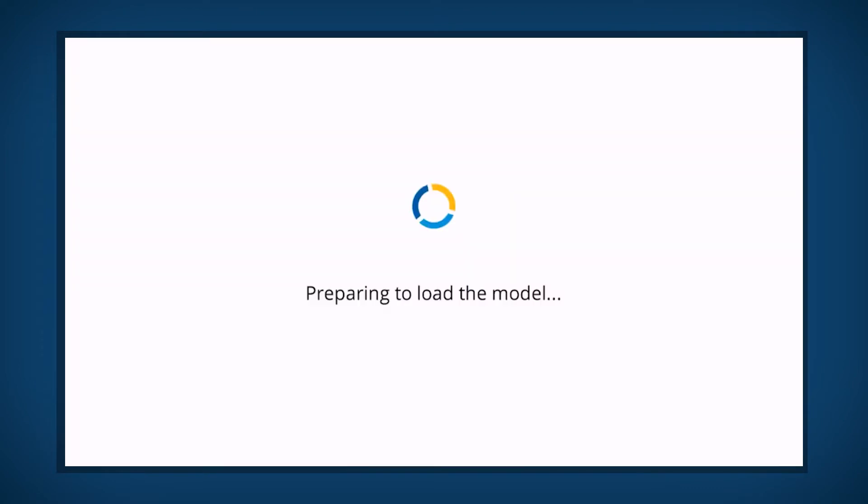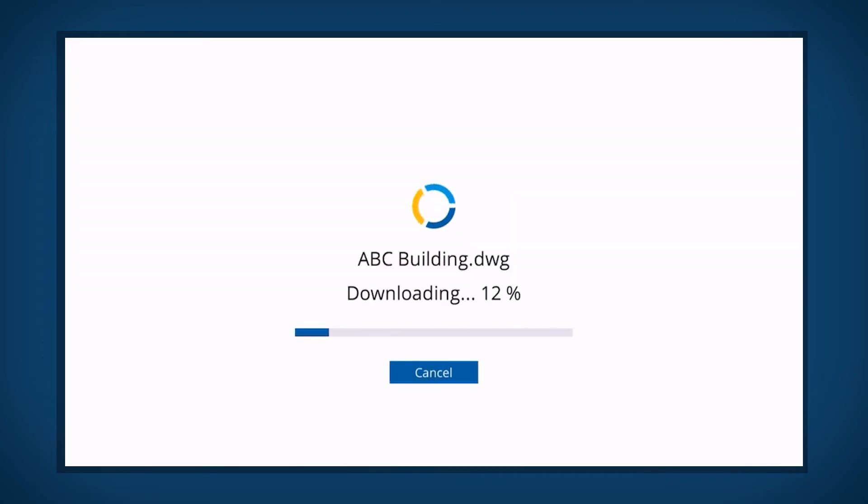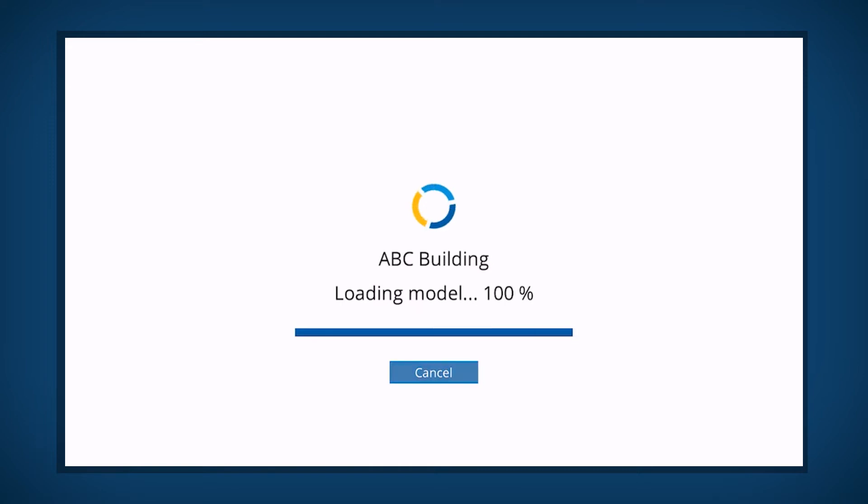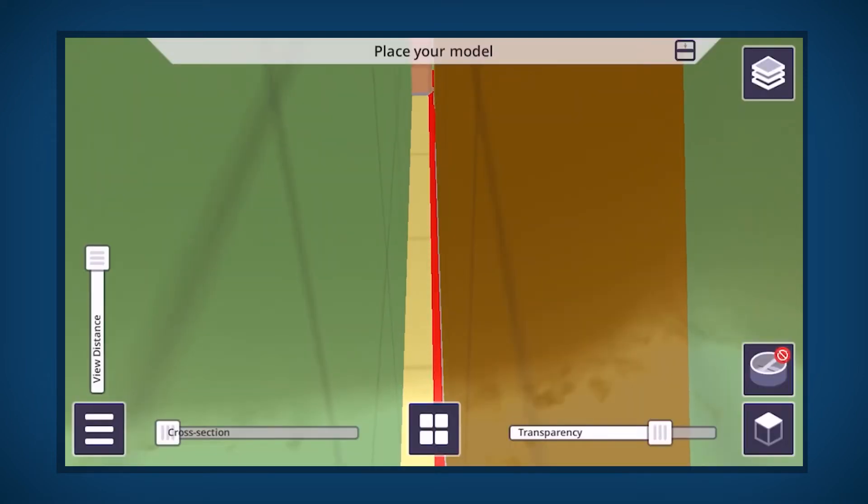Click the View button. The data will begin to download from Connect and load to ConnectAR. The model is now loaded and ready to be placed.